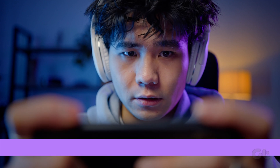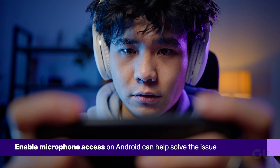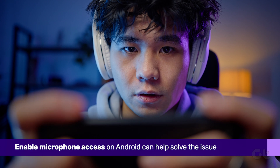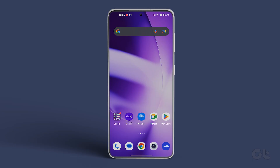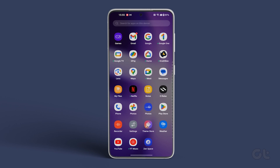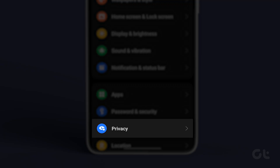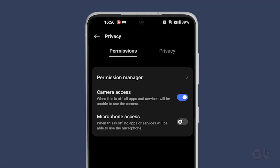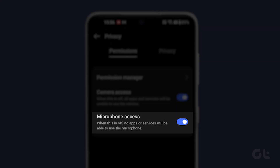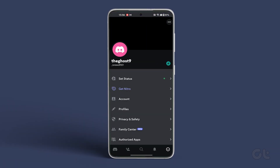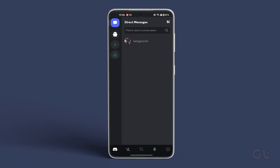If you are using an Android smartphone, there's another setting that might be preventing Discord from accessing your microphone. To enable microphone access on Android, open the Settings app and navigate to Privacy. Now under Controls and Alerts, enable microphone access. Then return to Discord to see if the microphone is working.